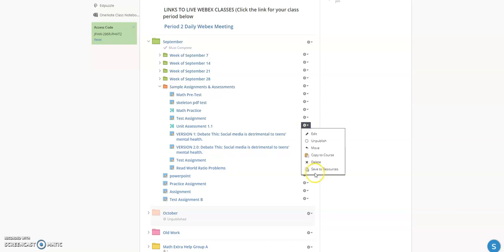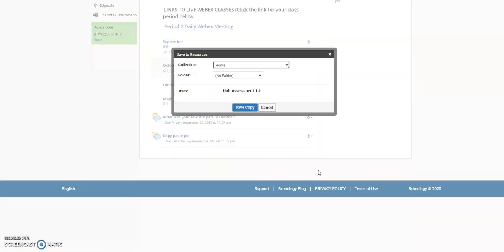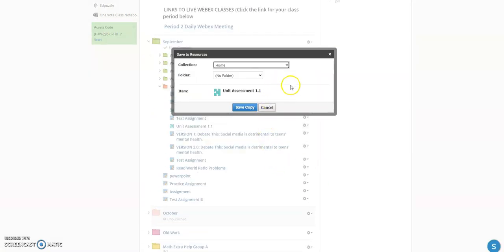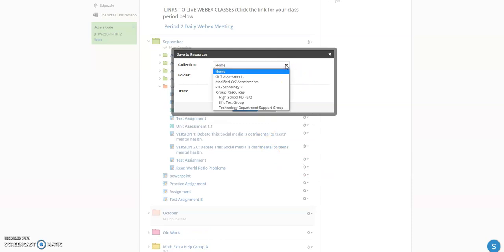I'm going to click on the cogwheel and click 'Save to Resources.' I'm presented with a window asking where to save it — by default it goes to the home collection. A collection is almost like another term for a folder. I've already created a collection called 'Modified Grade 7 Assessments,' so that's where I'll put it to keep an organizational system.